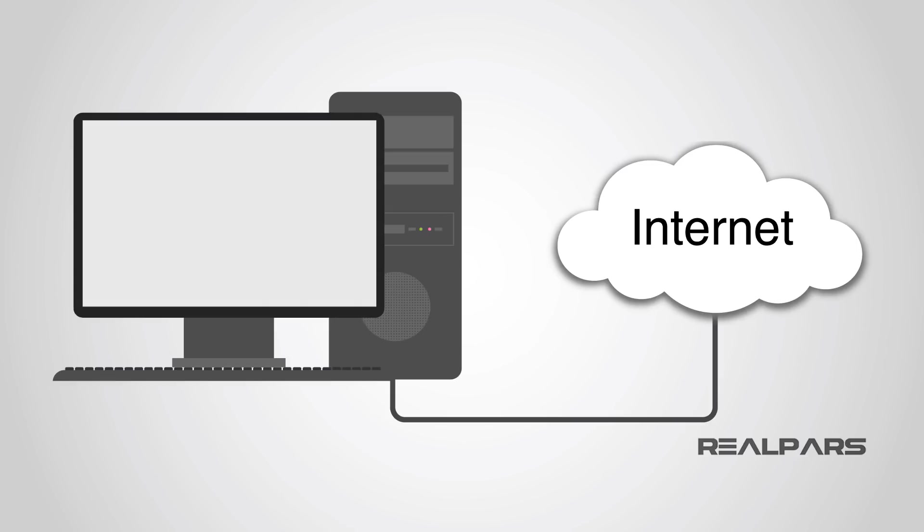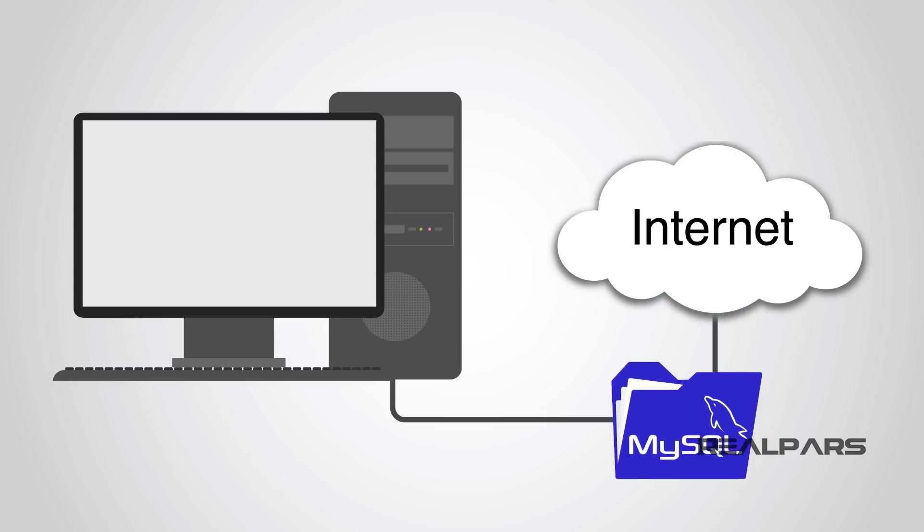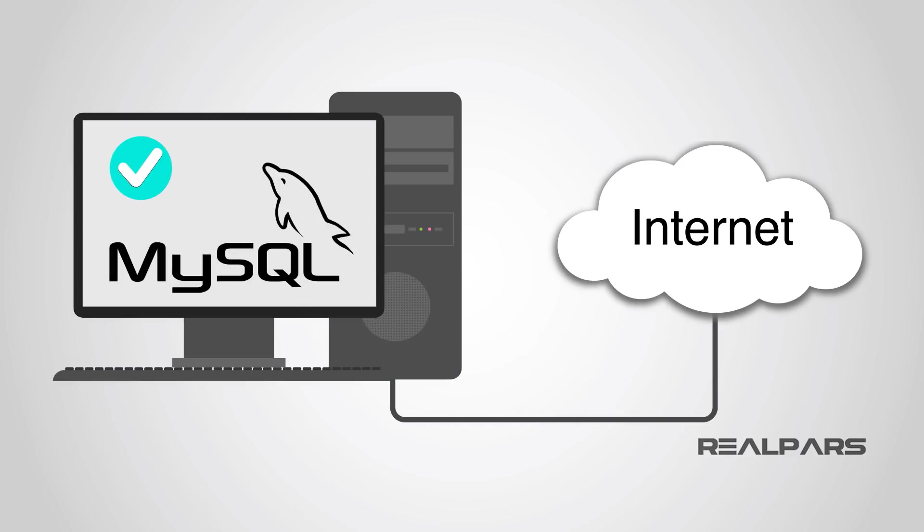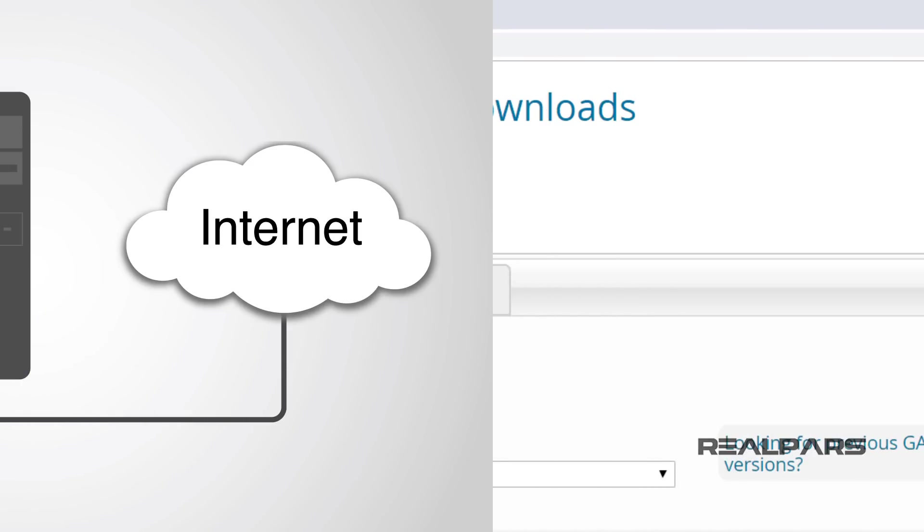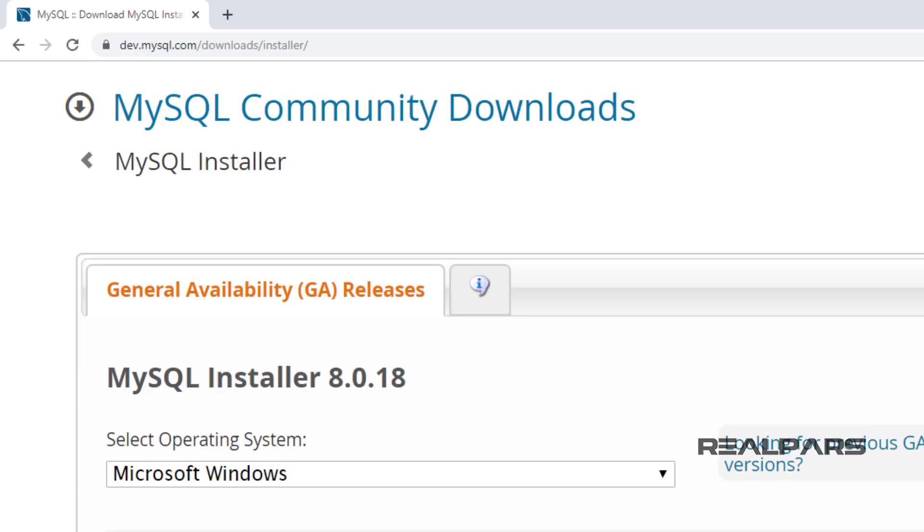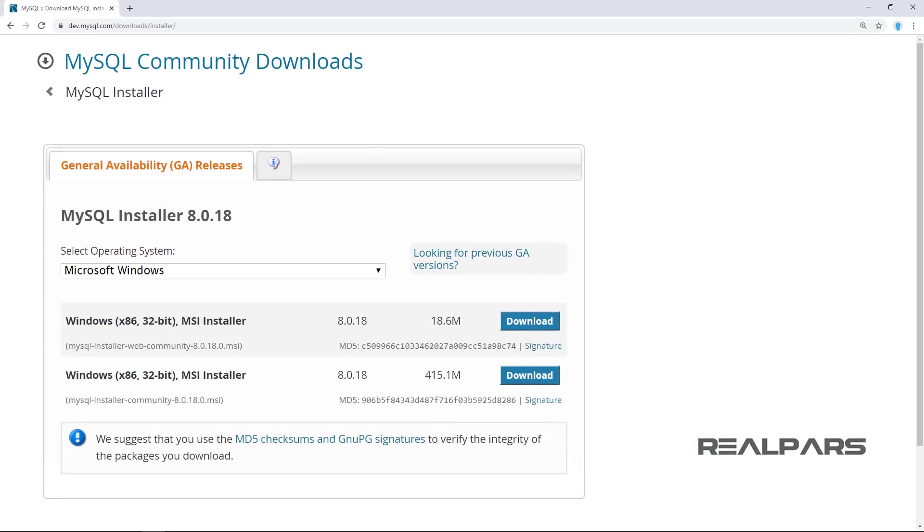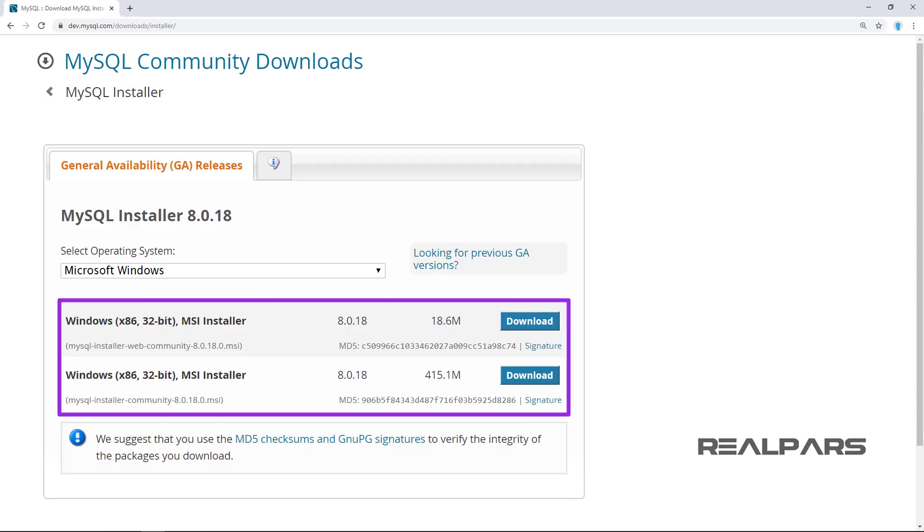MySQL has a very easy to use installer to help the user download and install all the MySQL options. By using this URL, go to this web page. There are two options for choosing the right file.